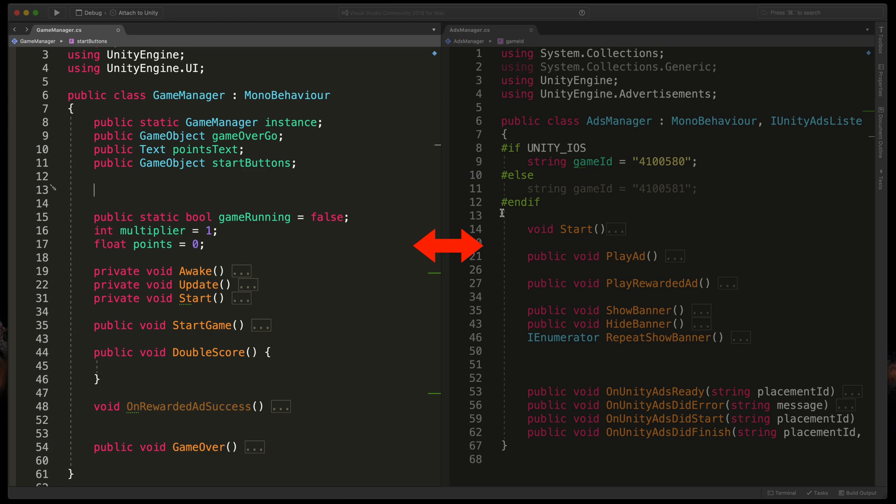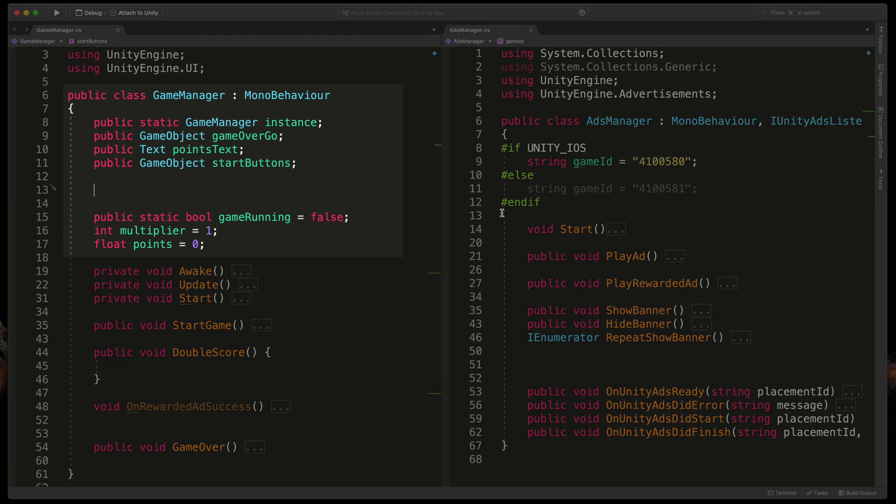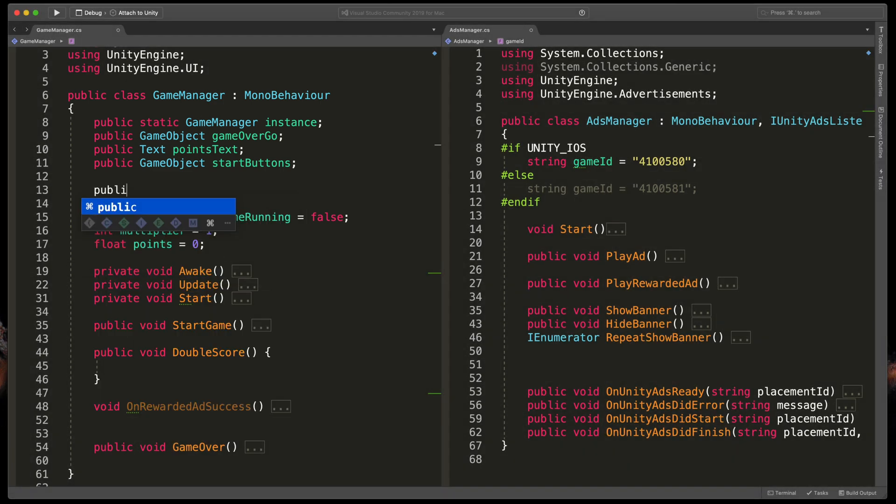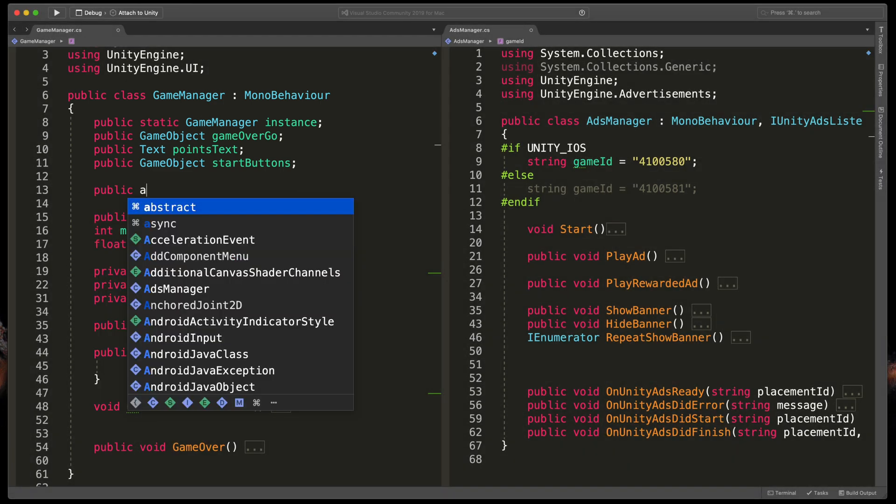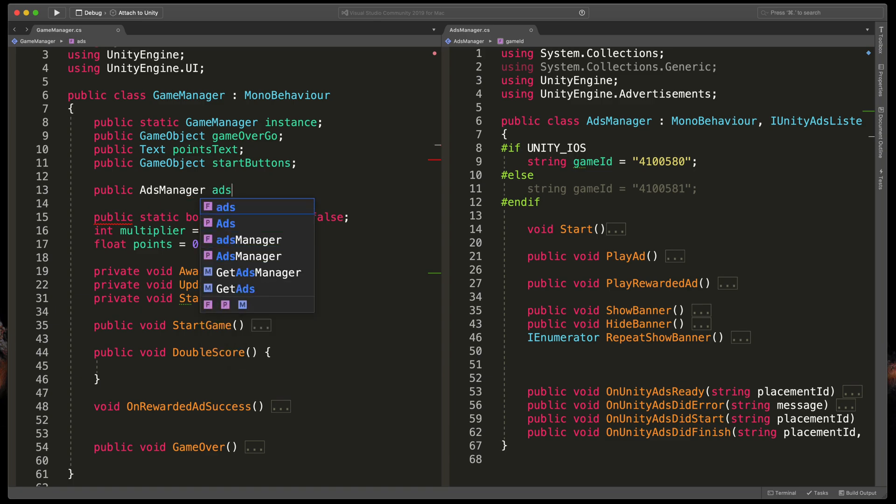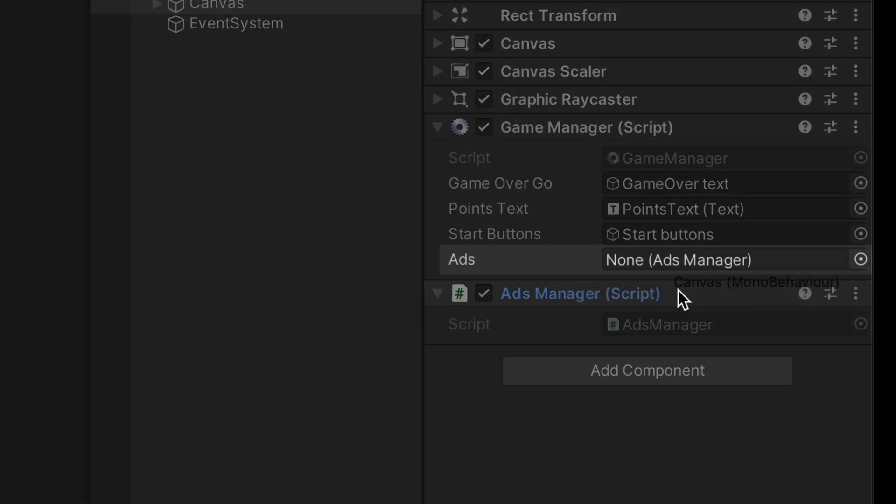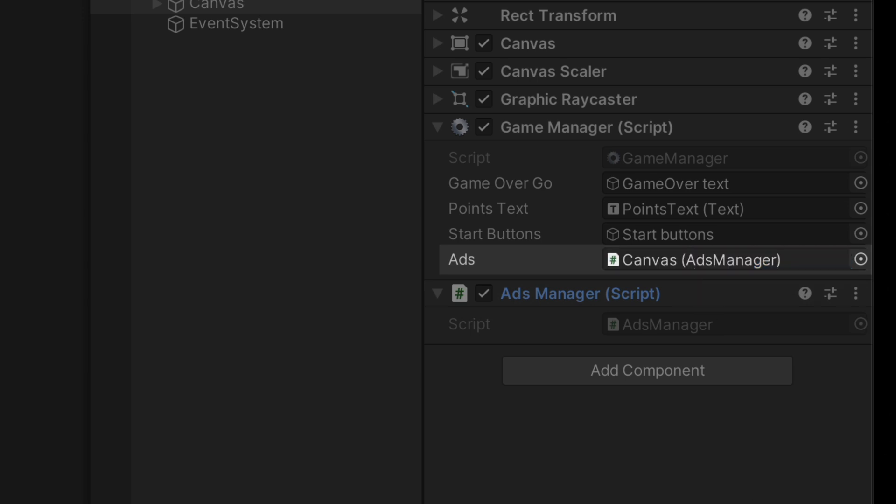So now how do we connect the AdsManager script to our GameManager so we can call all of the methods from it? We need to create a variable reference. At the top of this class I'll type public AdsManager ads.